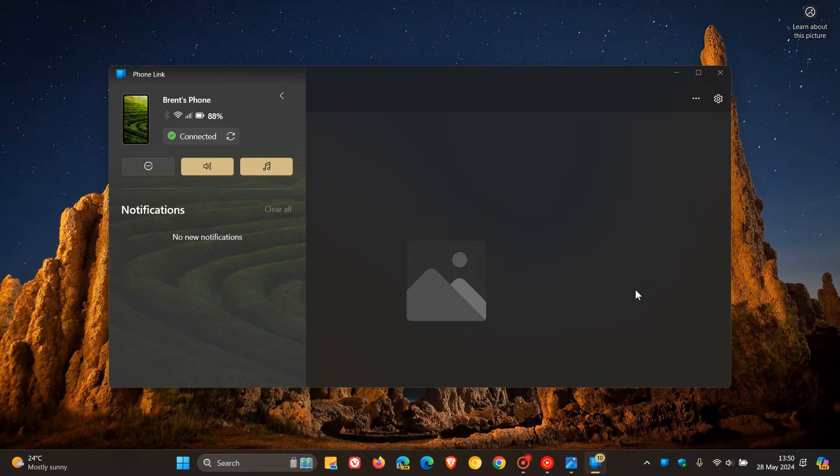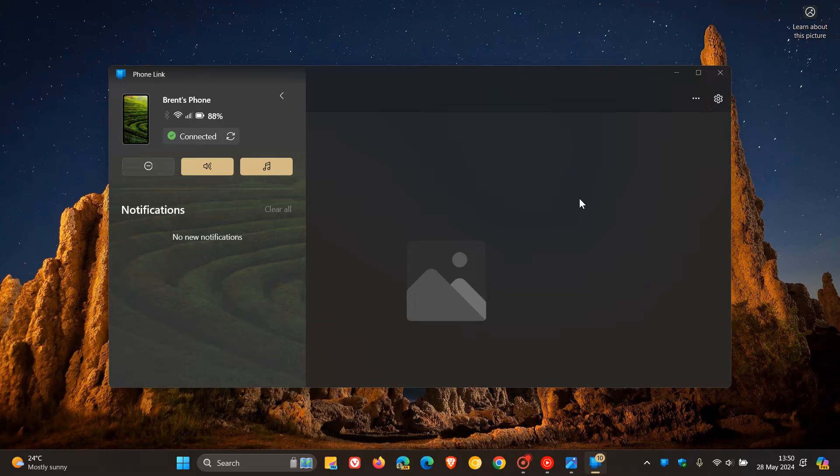Hi, BrainTech here, where Tech is made simple. So it seems that Microsoft is giving the PhoneLink app quite a lot of attention of late.